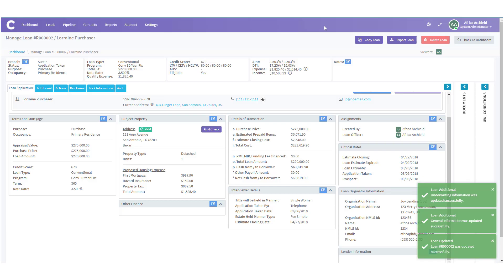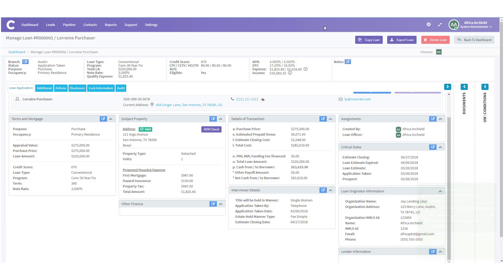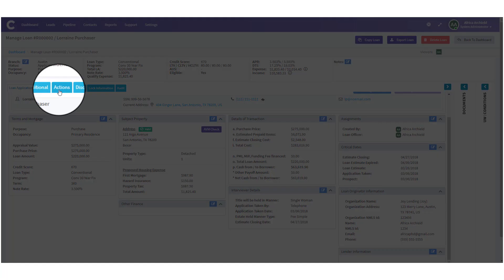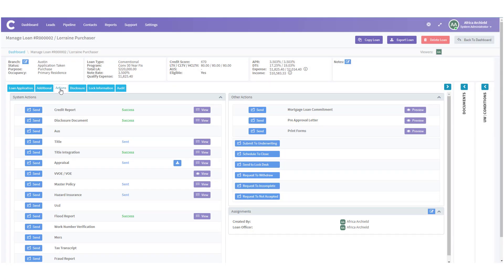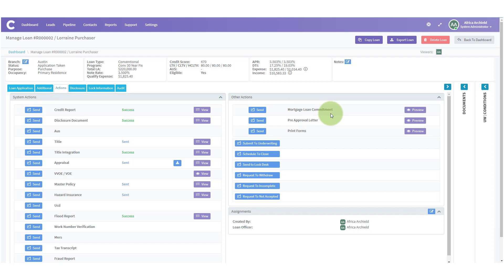Now that you know that everything is correct, you're ready to fill out the Request for Mortgage Loan Commitment. Let's click on the Actions tab. Once you've clicked on the Actions tab, you may have to scroll down to find Other Actions. Once you've found the Other Actions section, find Mortgage Loan Commitment.